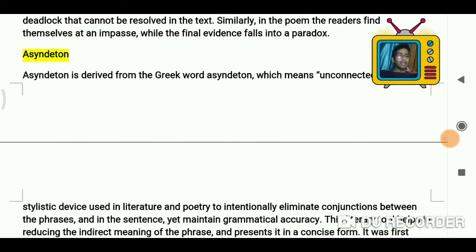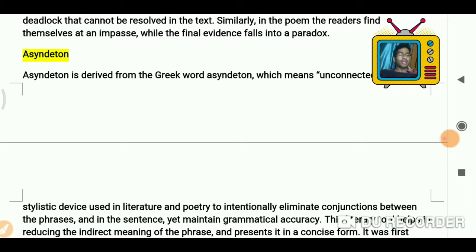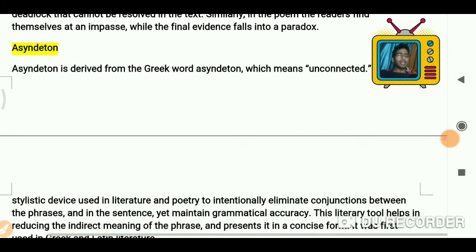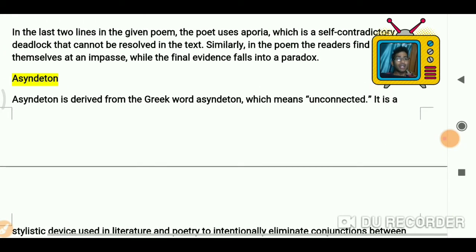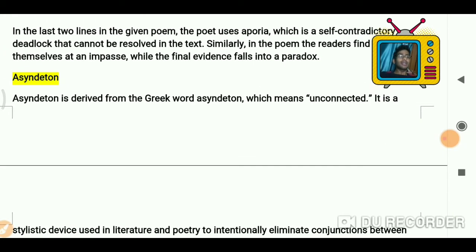Hopefully it is helping students whoever is preparing for their English literature exams. Do share your comments — it motivates us to make more videos and it also helps in ranking the video. So let's go ahead and understand the last term of letter A: asyndeton.